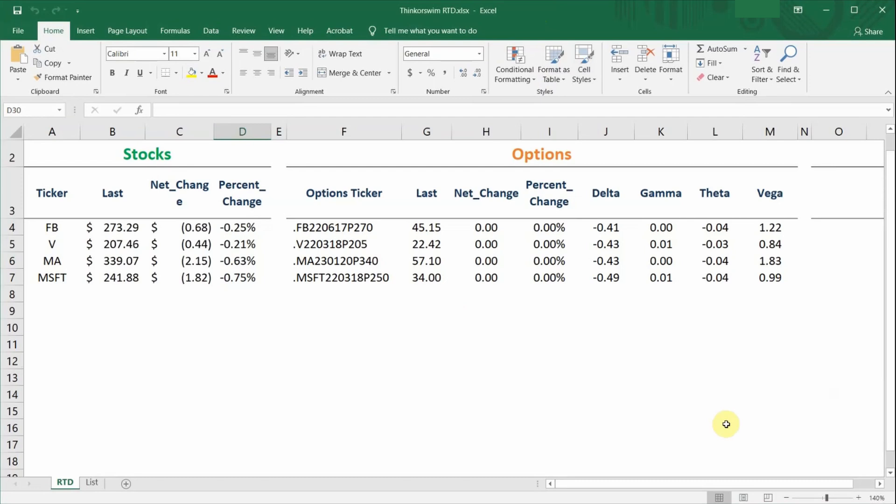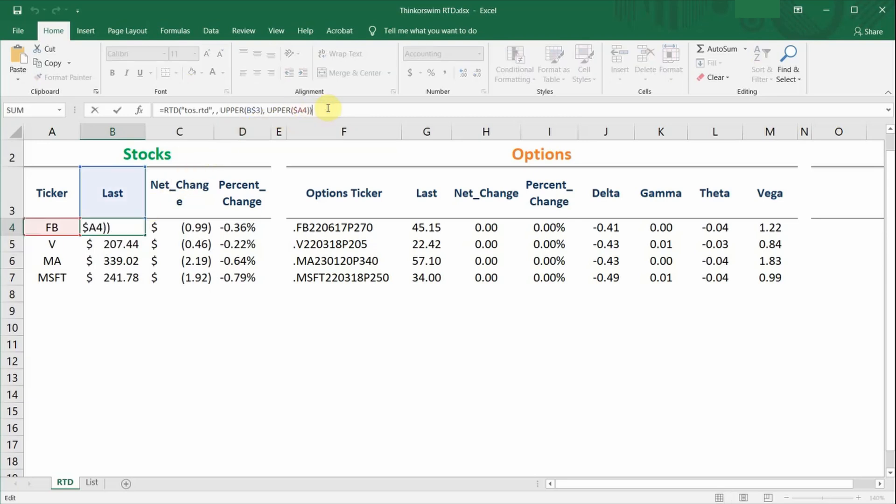For information on share prices, it is pretty straightforward. Just enter the ticker symbol of the underlying company together with the name of the data field using the formula shown here. As mentioned earlier, the third and fourth inputs need to be in capital letters for the formula to work.